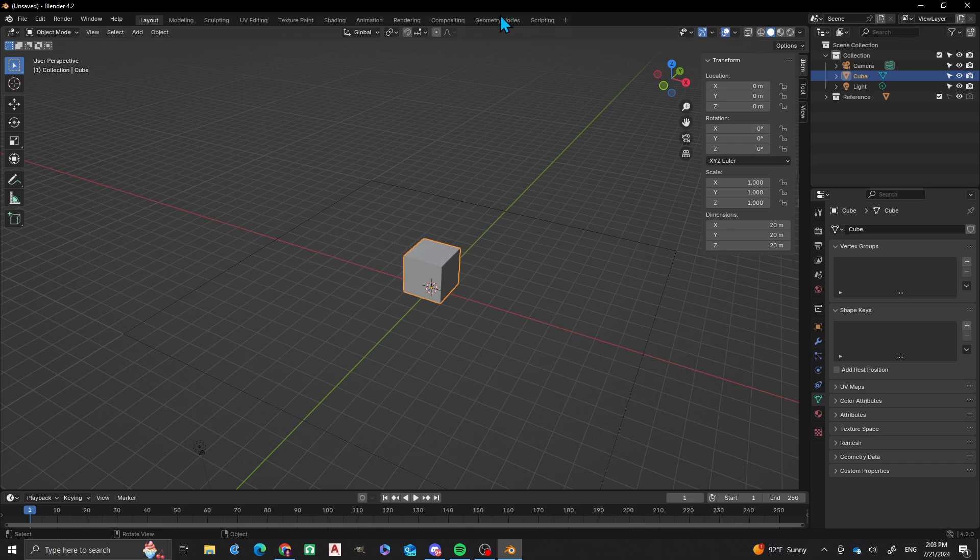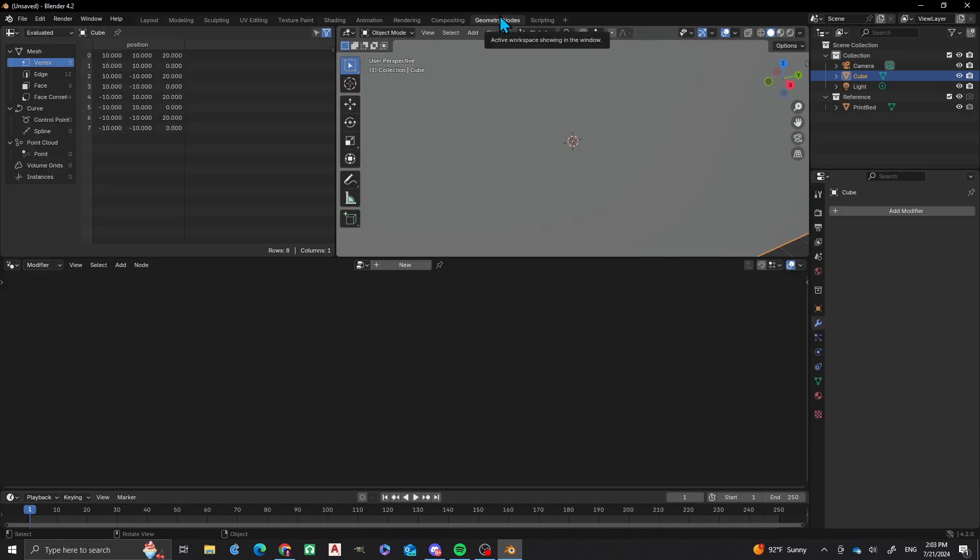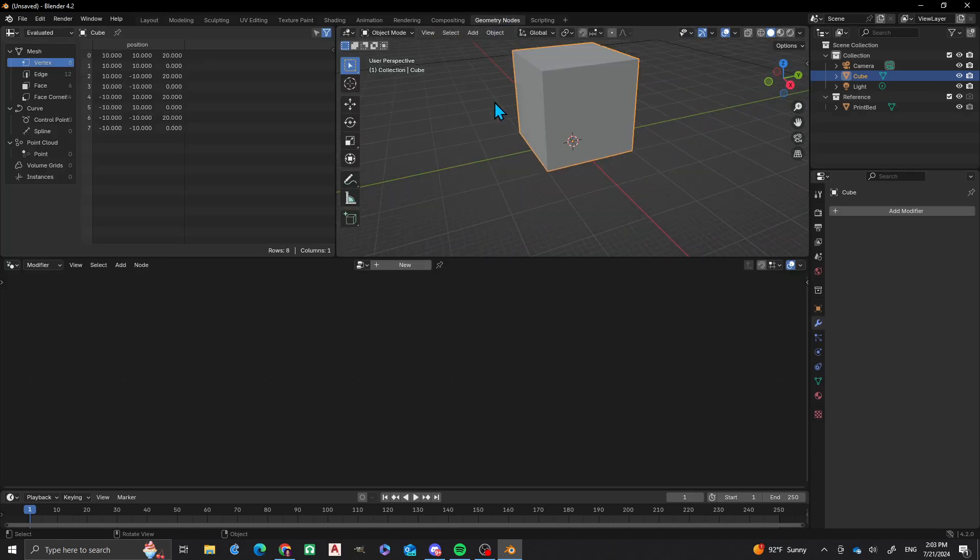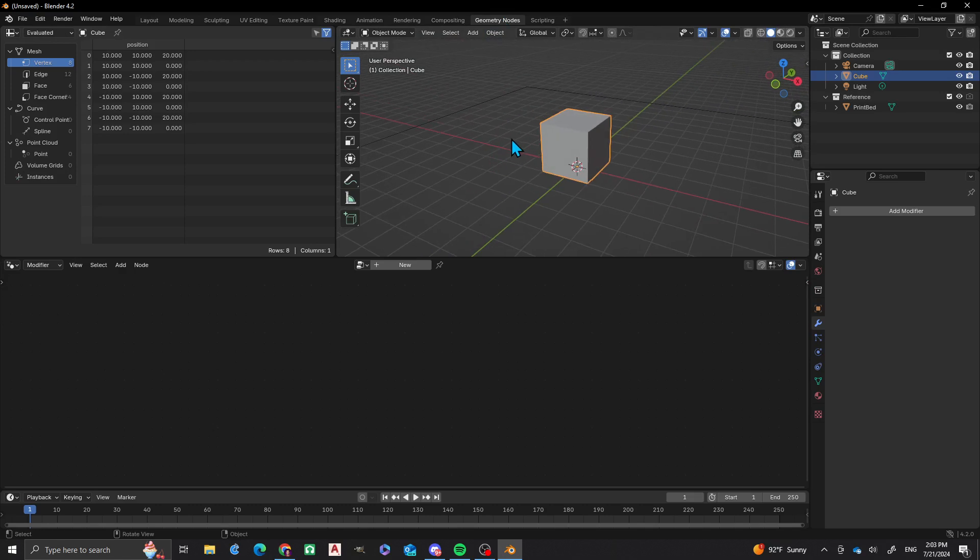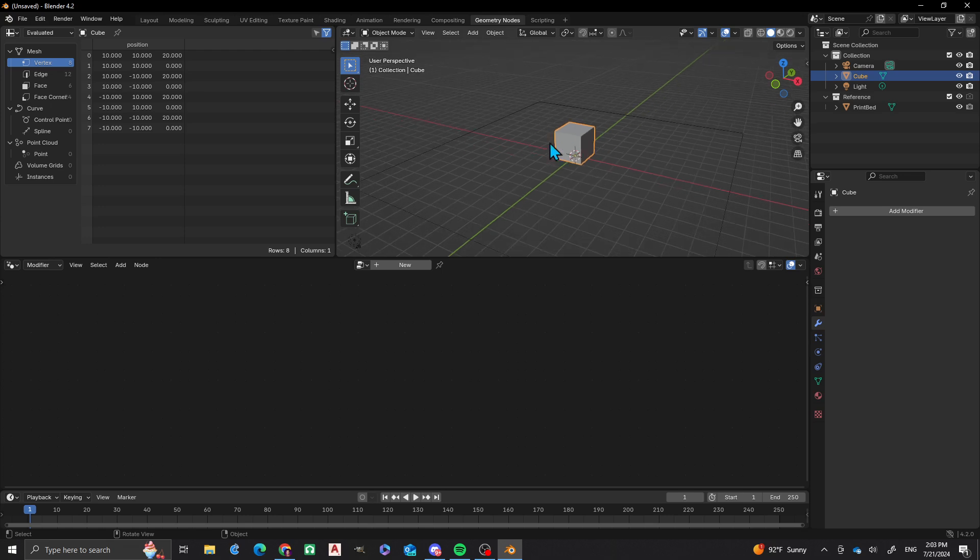To do that, I am in my default scene that I've set up previously in another video, and I'm going to go into Geometry Nodes and show you how this works. I'm going to do a very simple example where I'm going to take a pattern and do an array around a central point.